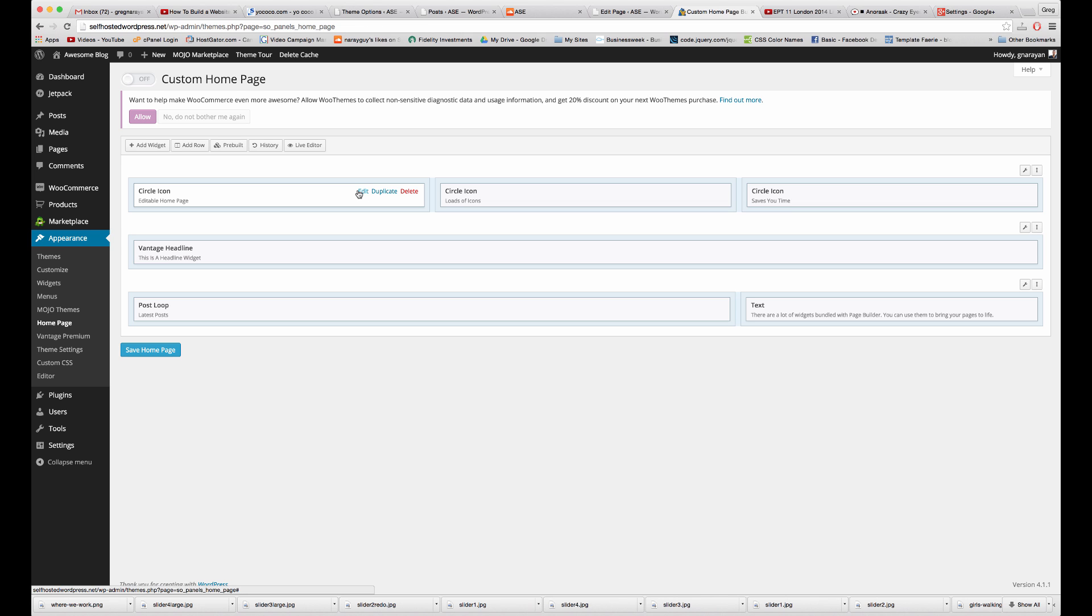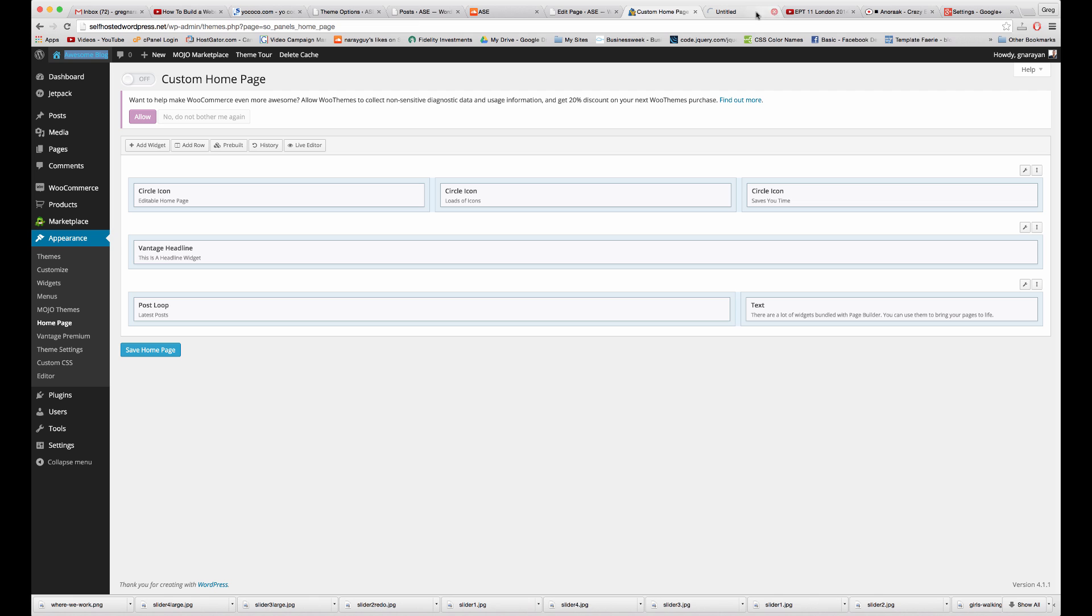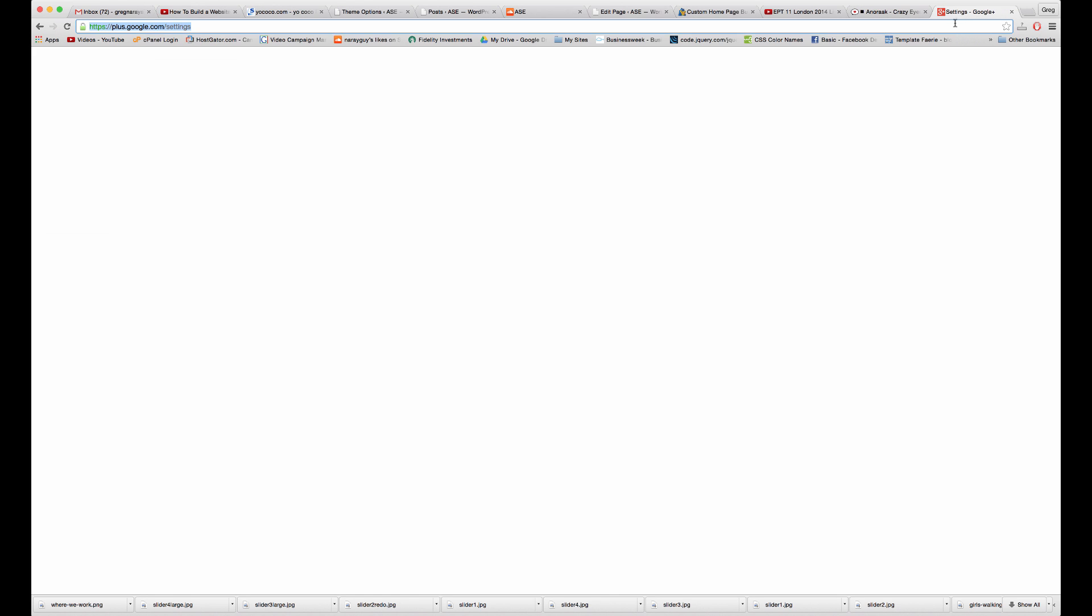So we need a page, and I'll just link this Google Plus page that I was looking at.